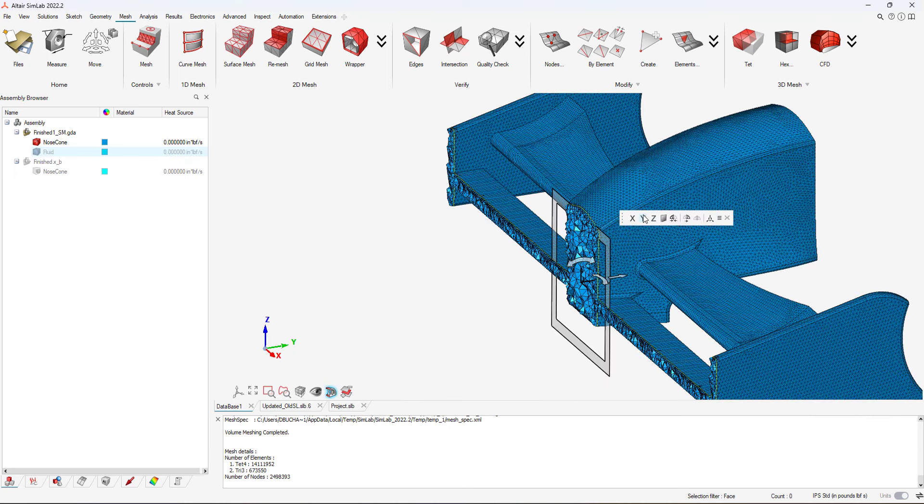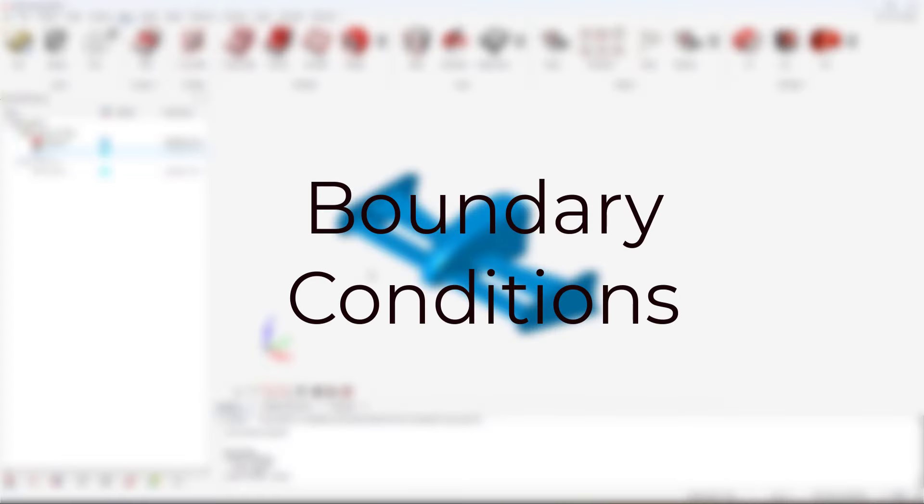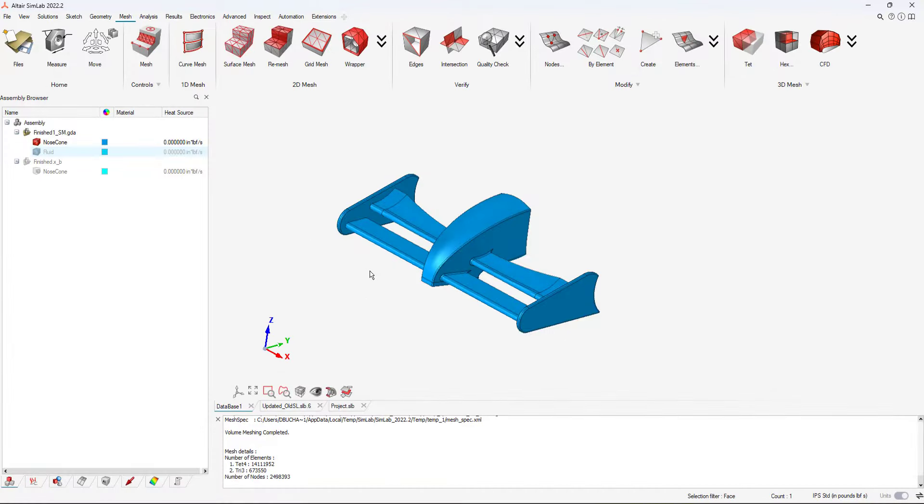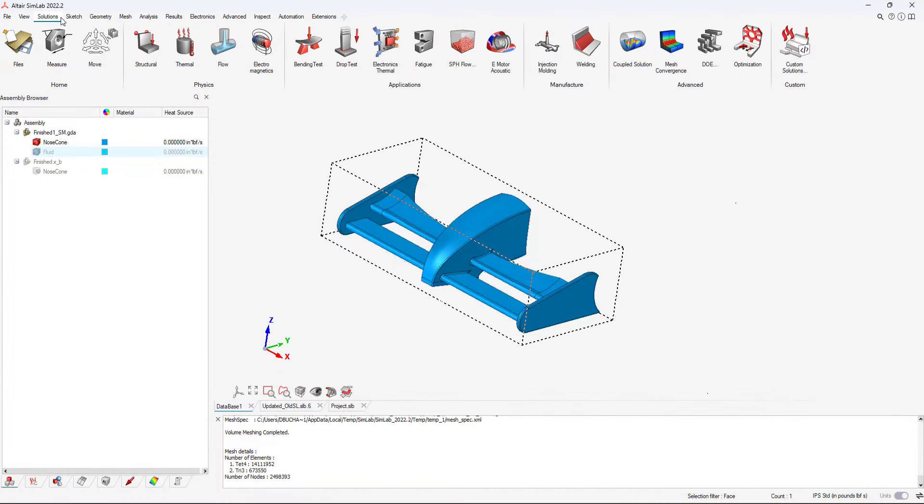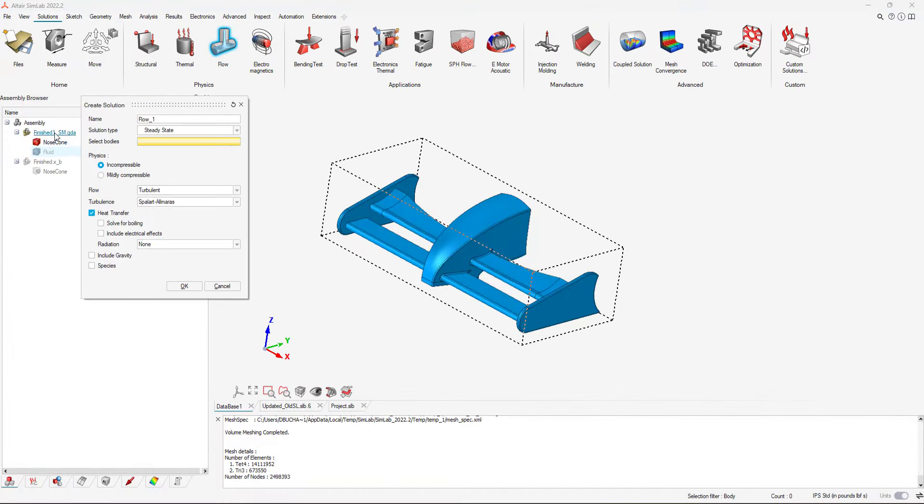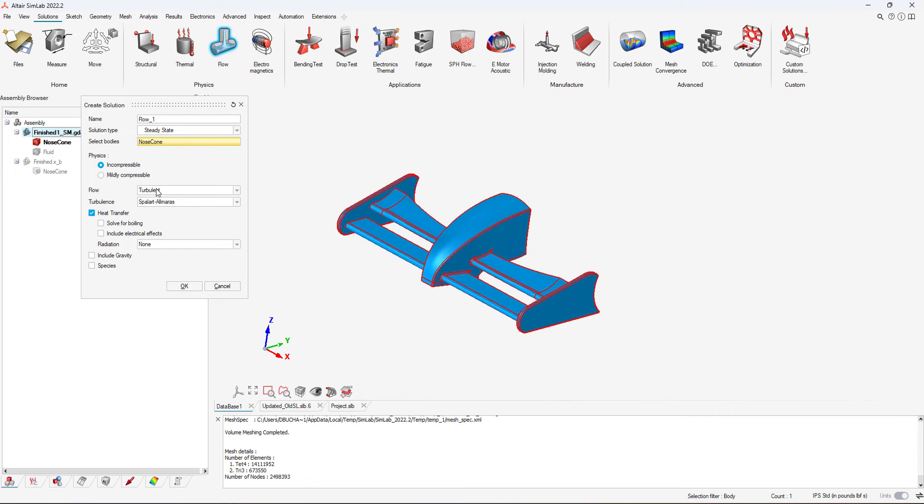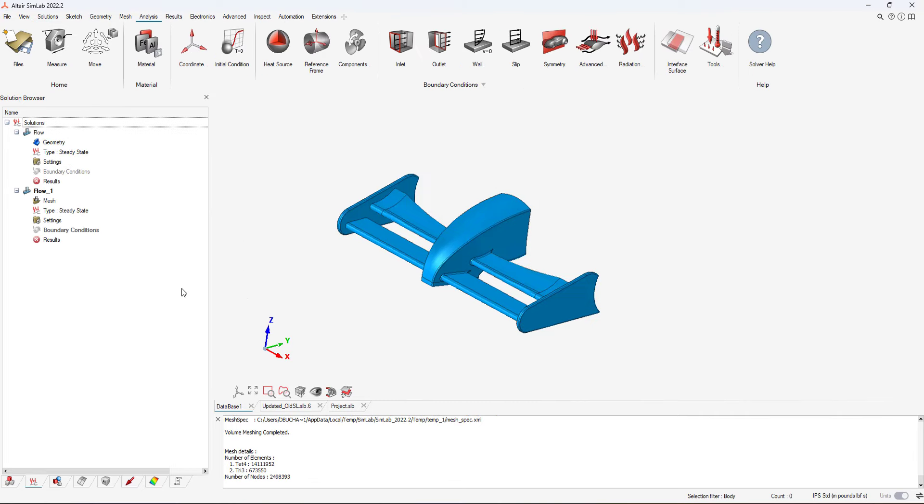We go to the Solutions tab and select a flow study. In our case, we are going to run a steady state problem. After starting our CFD study, we can now apply the boundary conditions.